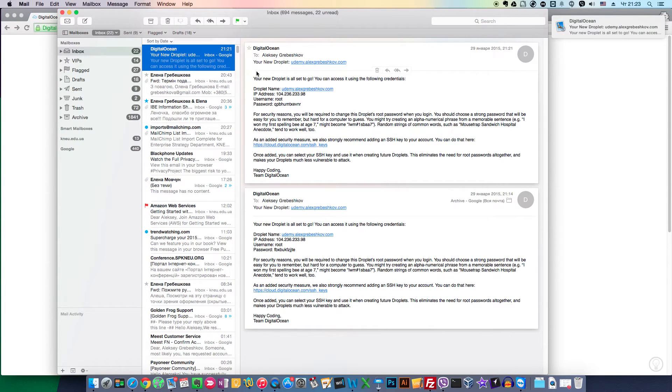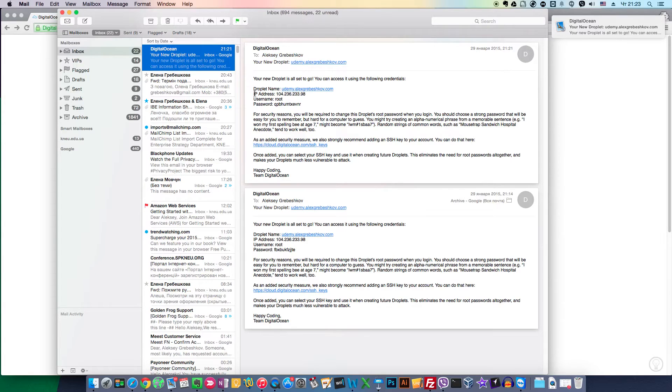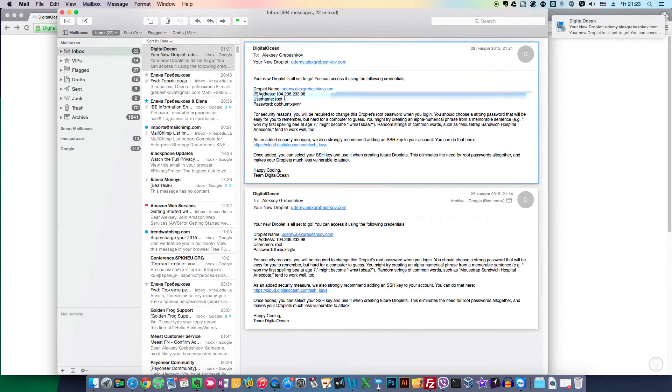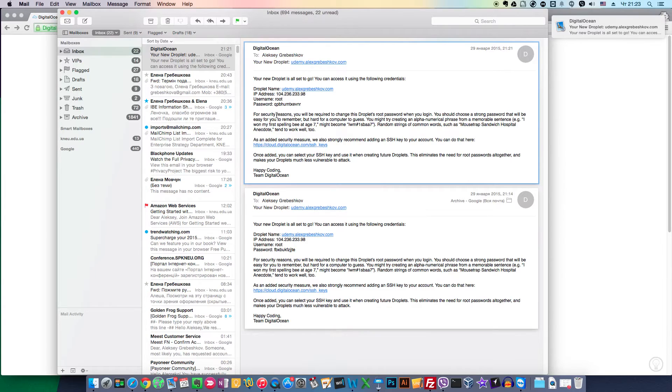After the automated setup is complete, DigitalOcean will send you an email with your server IP address, root password, and other information.